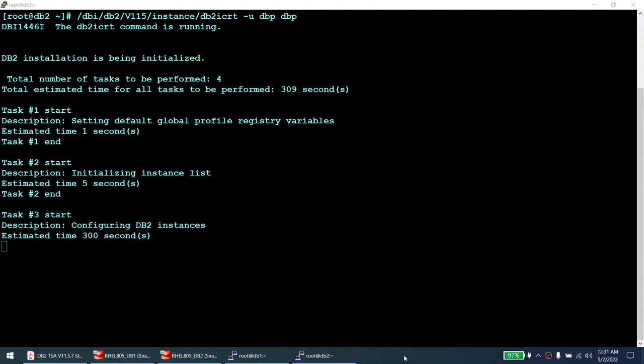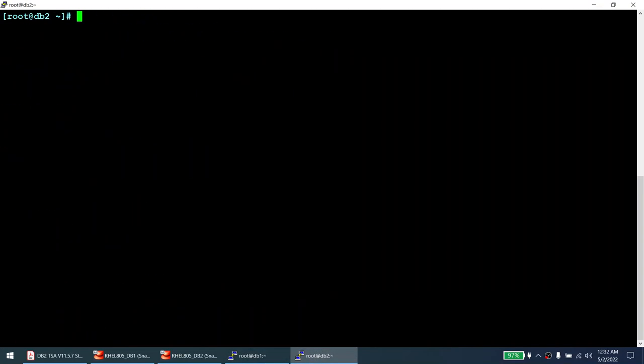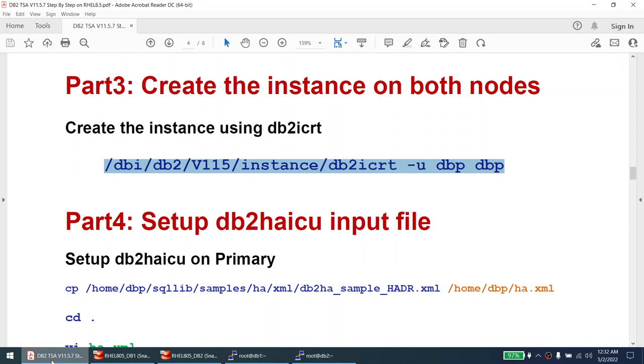Instance creation was initiated at 12:31 — I said I'd be back by 12:32, but I came back at 12:31. Within a few seconds, the instance is created on both nodes. As you can see, the instance is created successfully on both nodes.